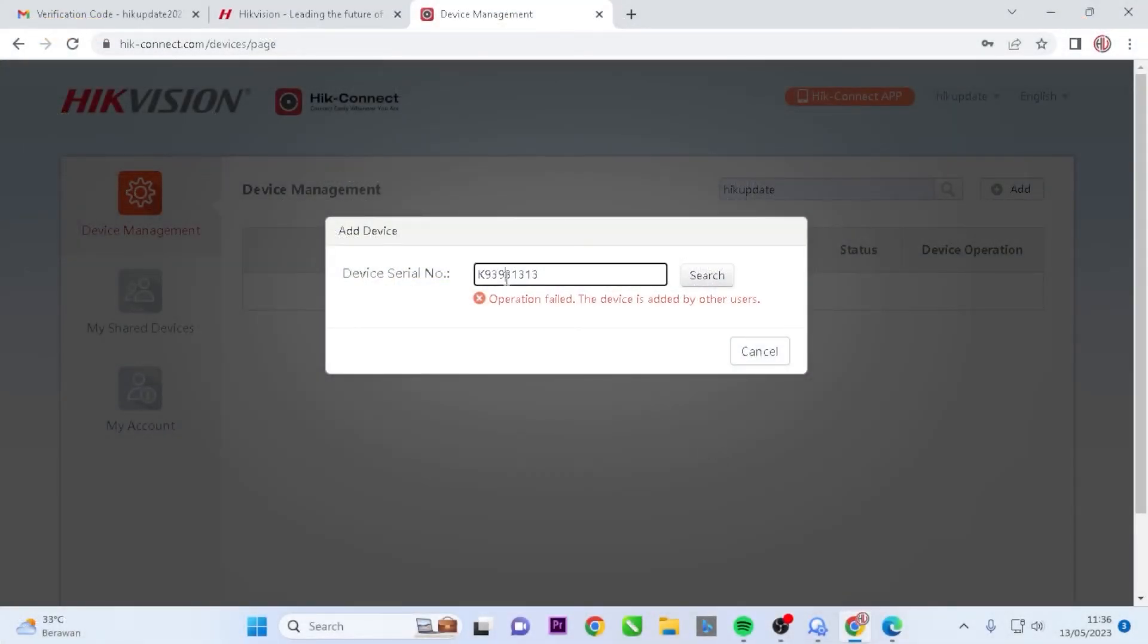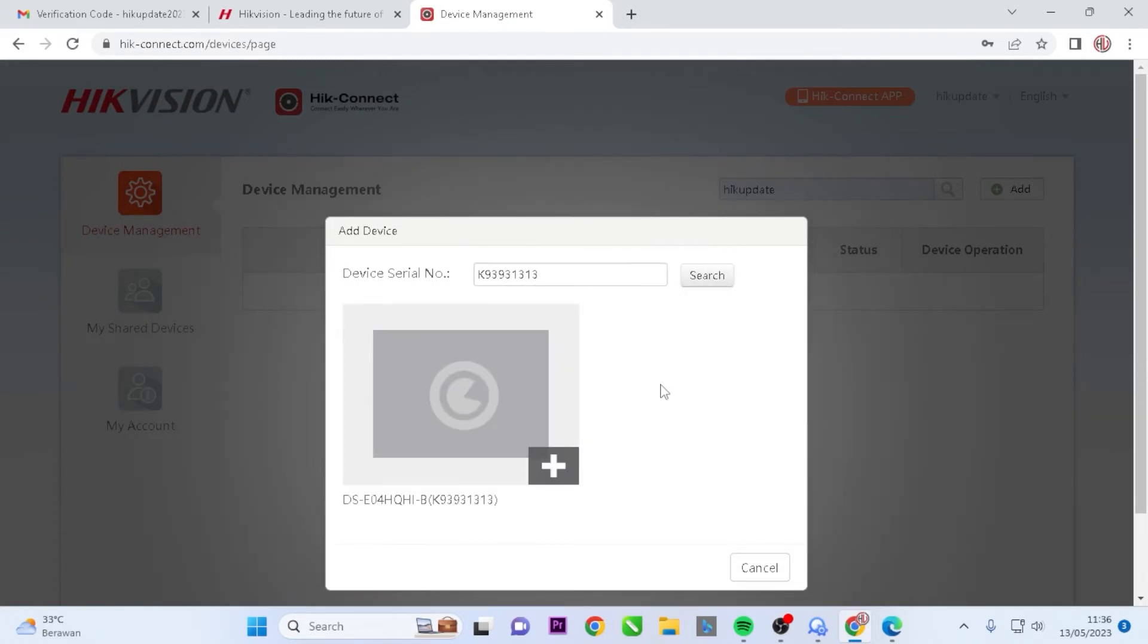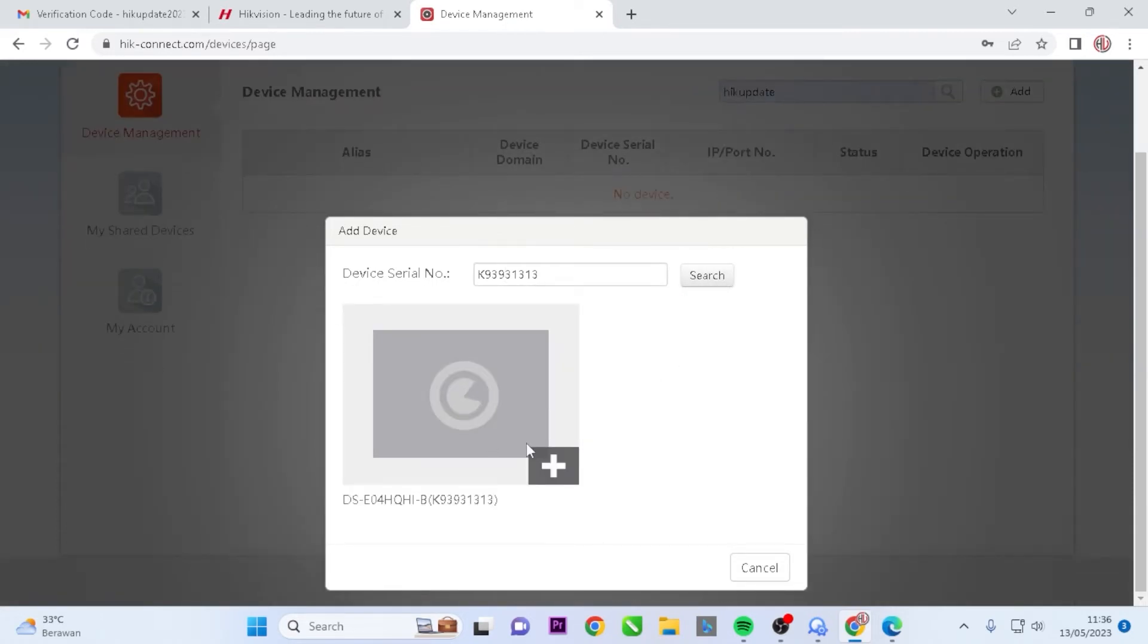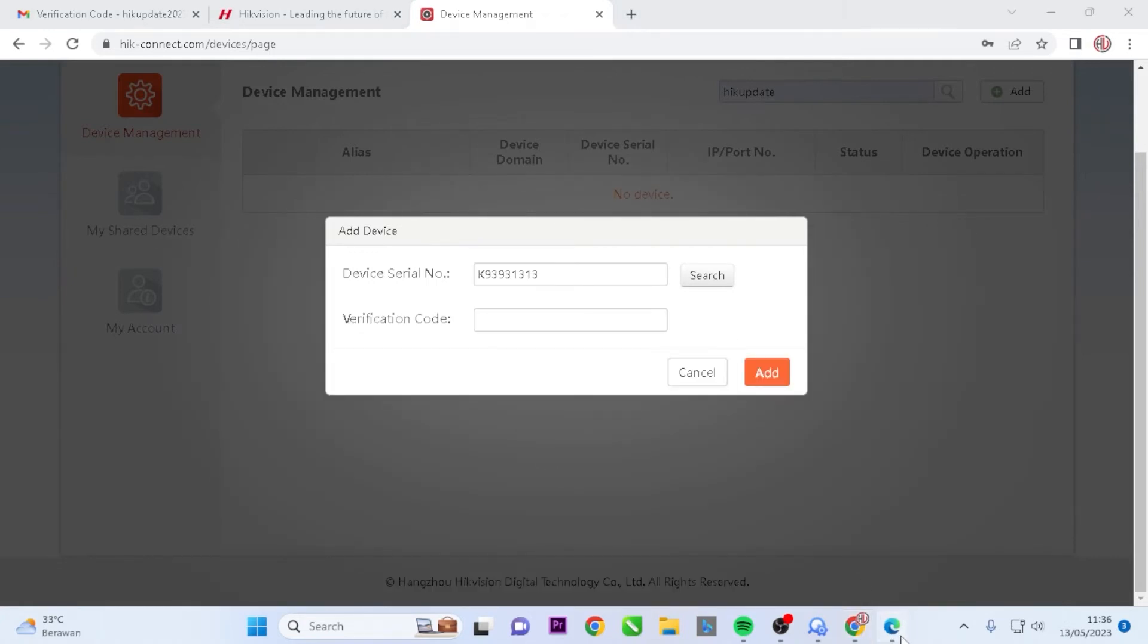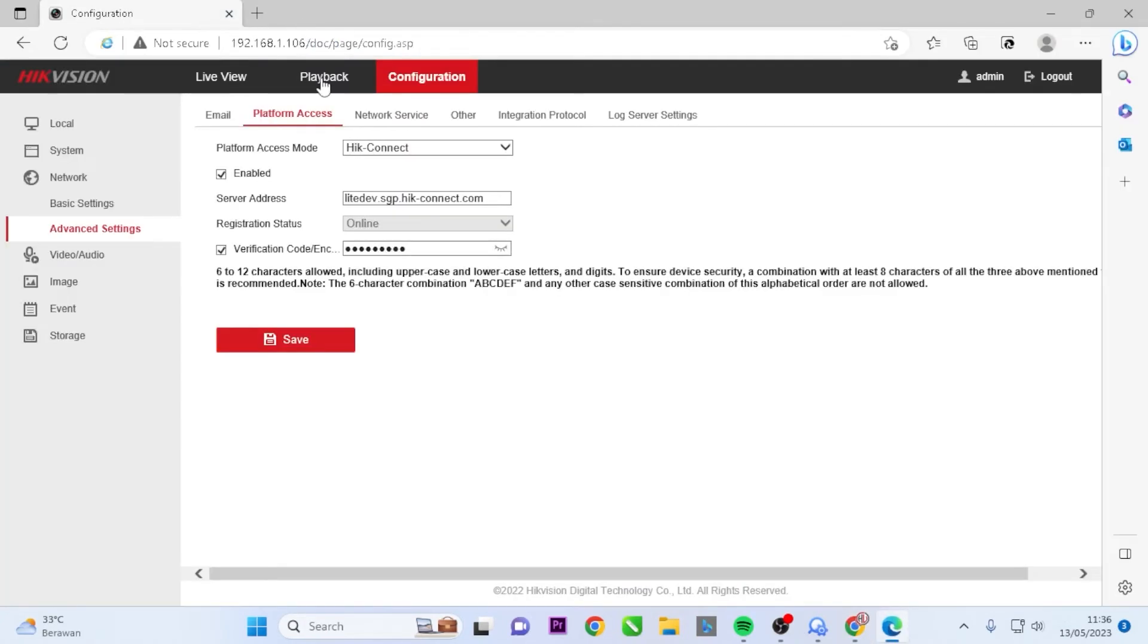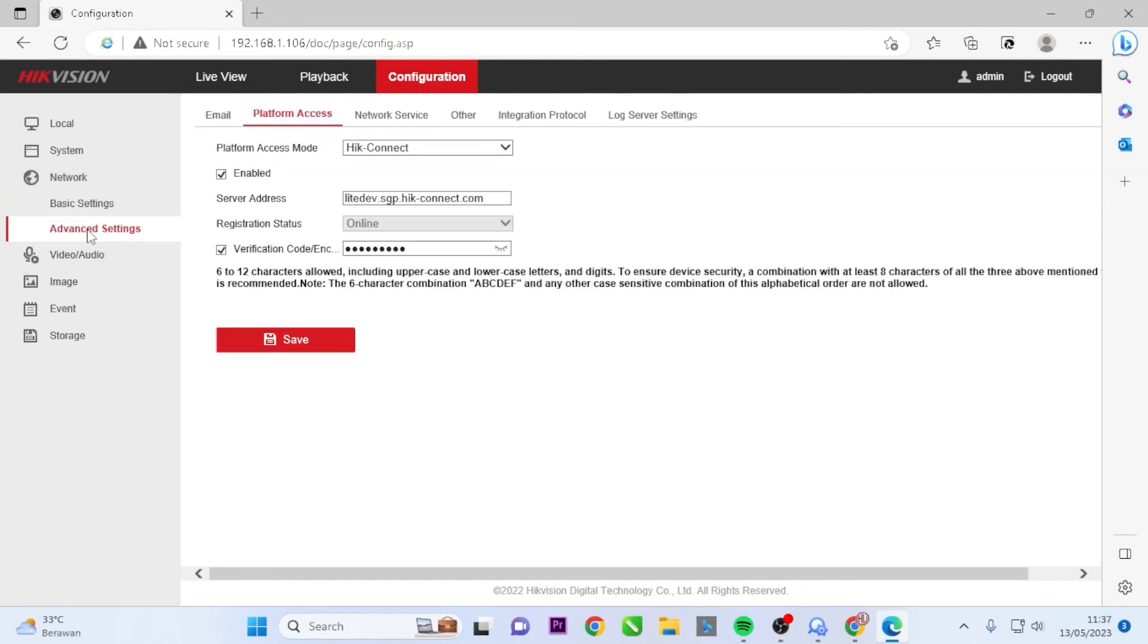Now, you can re-add the serial number by clicking on Search again. To add it, click on the plus sign, and you will be prompted to enter the verification code. To obtain the verification code, go to the Network menu and select Platform Access.